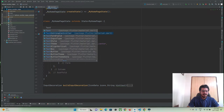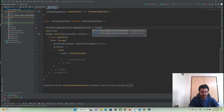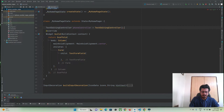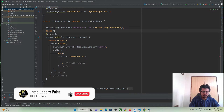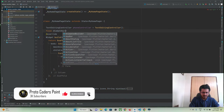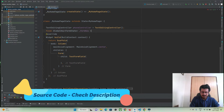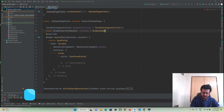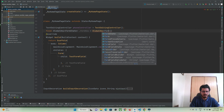So TextEditingController, I will name it as phone controller, equal to TextEditingController. And then for our form I will create a GlobalKey which will be of type FormState. I'll name it as form key and then use the GlobalKey object with FormState.